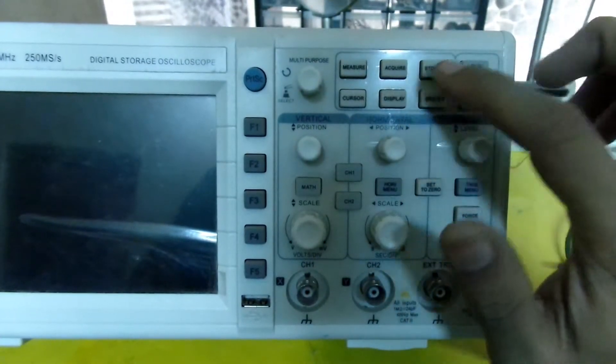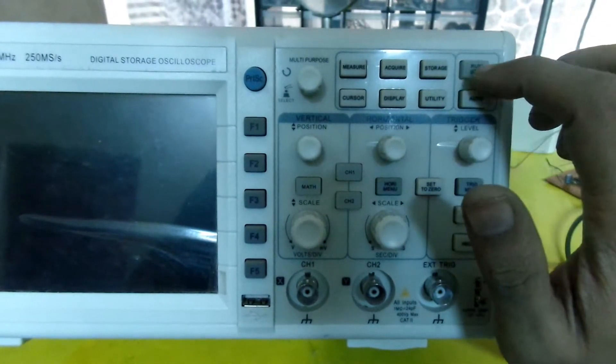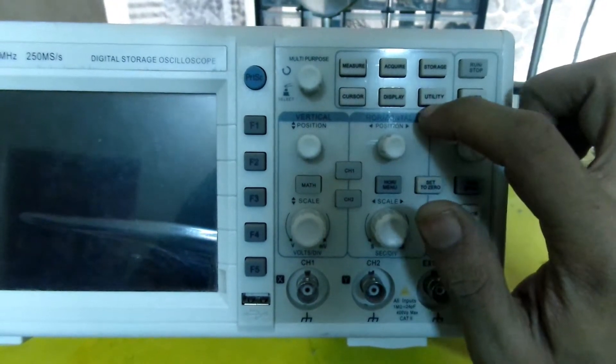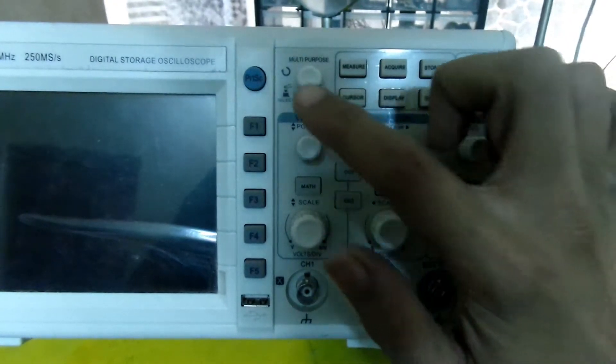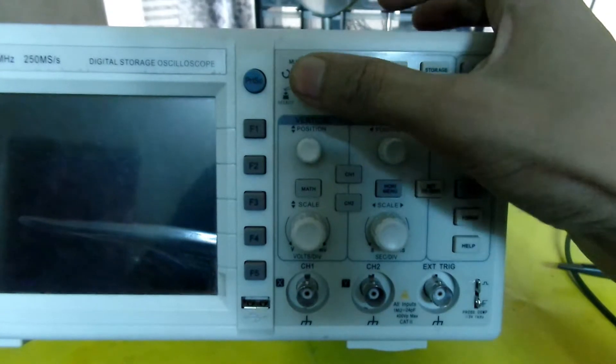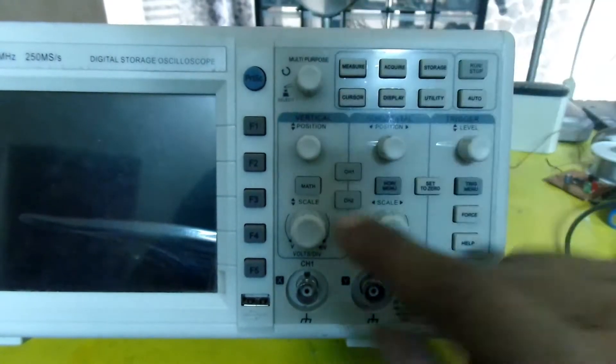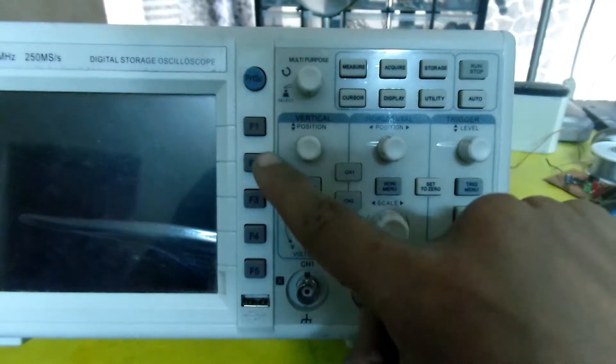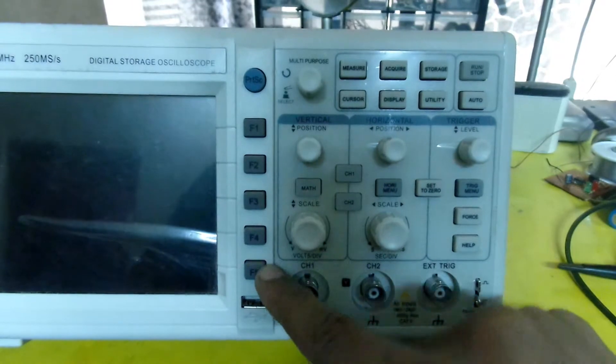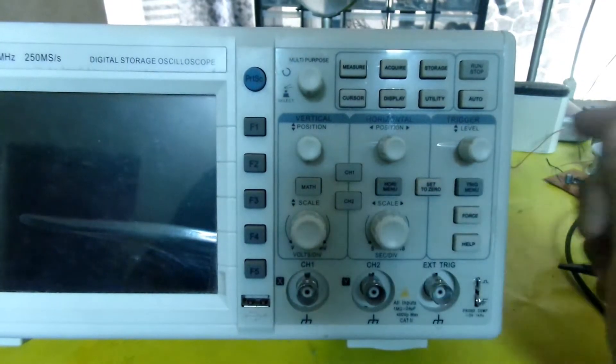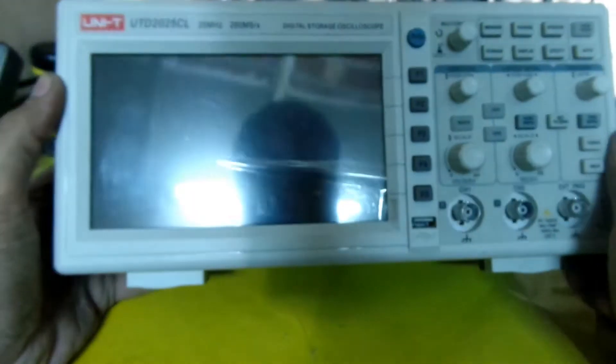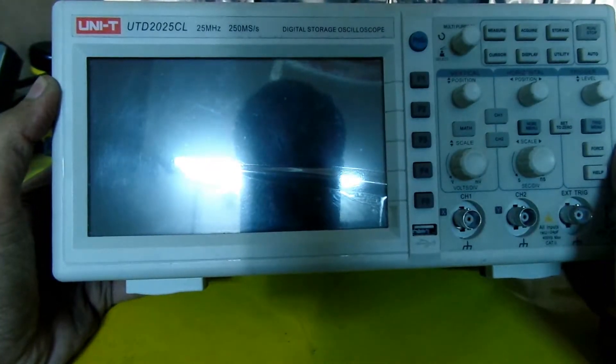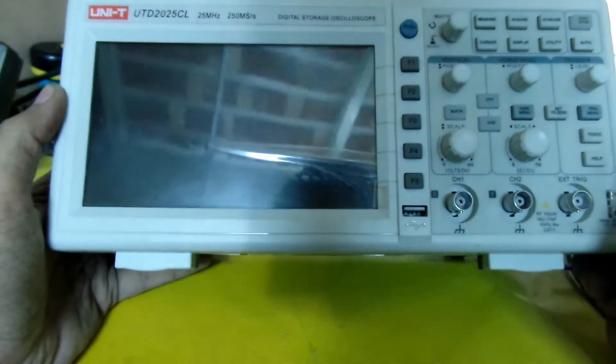The front panel has measure, acquire, storage, run and stop, auto, utility, display, cursor, print screen, and multi-purpose control buttons, plus F1 through F5 for screen controls. It has a bright seven inch LCD display which is also good.